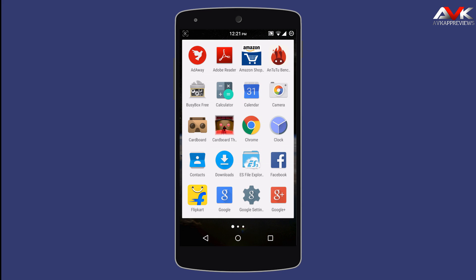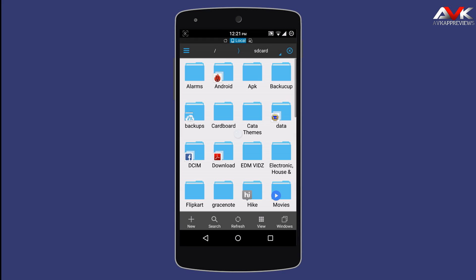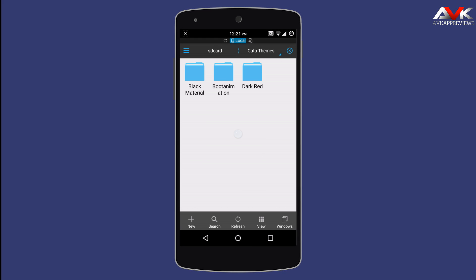Currently there are only 2 themes available for Cataclysm ROM. So firstly I am gonna apply the dark red theme. There are 2 zip files for this theme — one zip file is for applying the theme and the other zip file is for restoring the original theme. So let's go and apply the dark red theme.